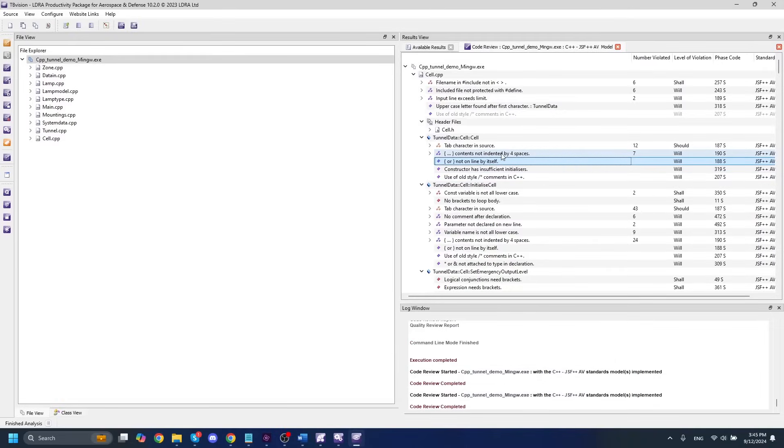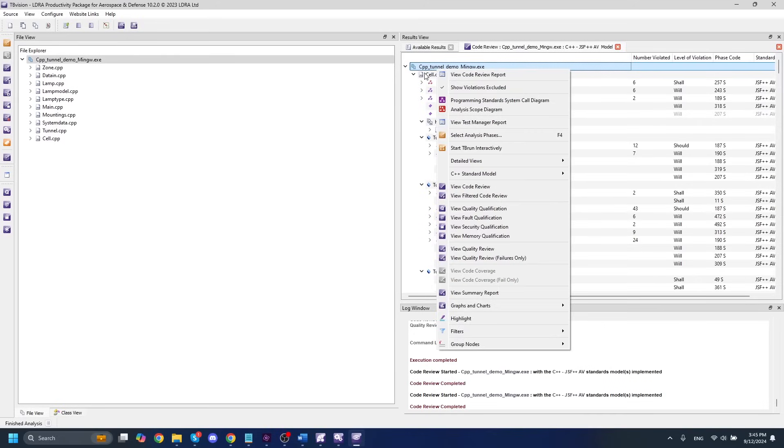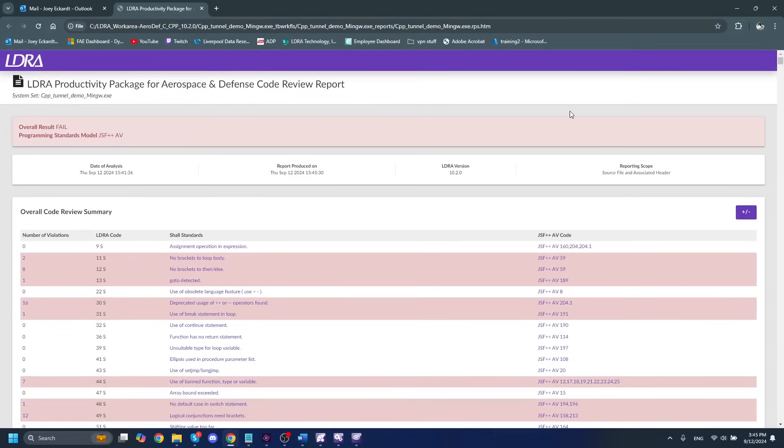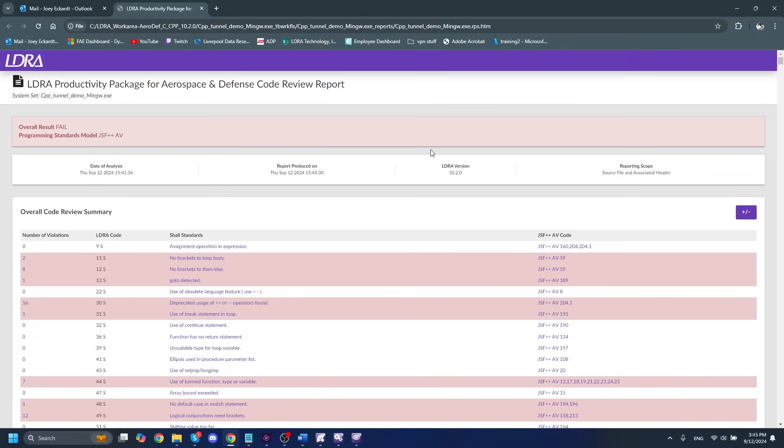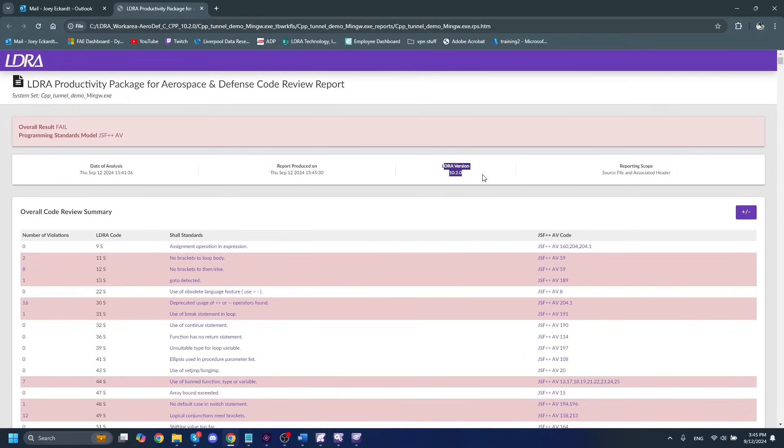The next thing that we'll want to take a look at is going to be the code review report. We can get to that just by right-clicking on our set name up here and viewing the code review report. That will pop up in a HTML window here. And this is very handy as far as determining your compliance with whatever coding standard you selected. So in our case, we'll get some very standard information up at the top here. We have the date that the analysis was run on, the date the report was produced on, and the LDRA version.